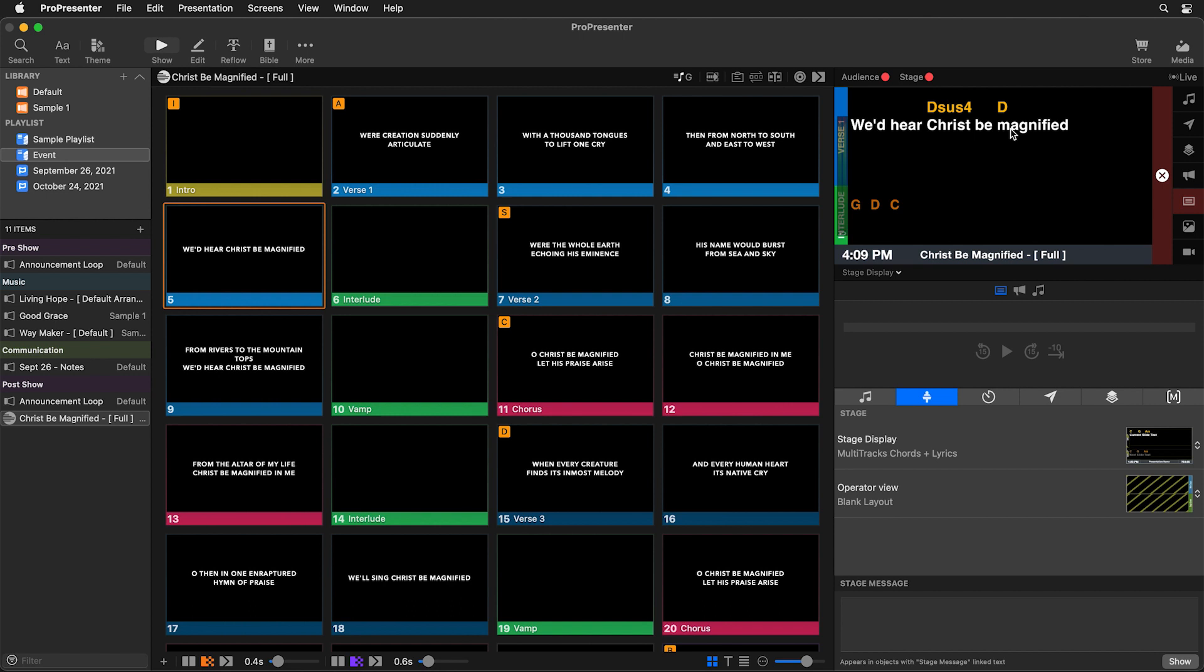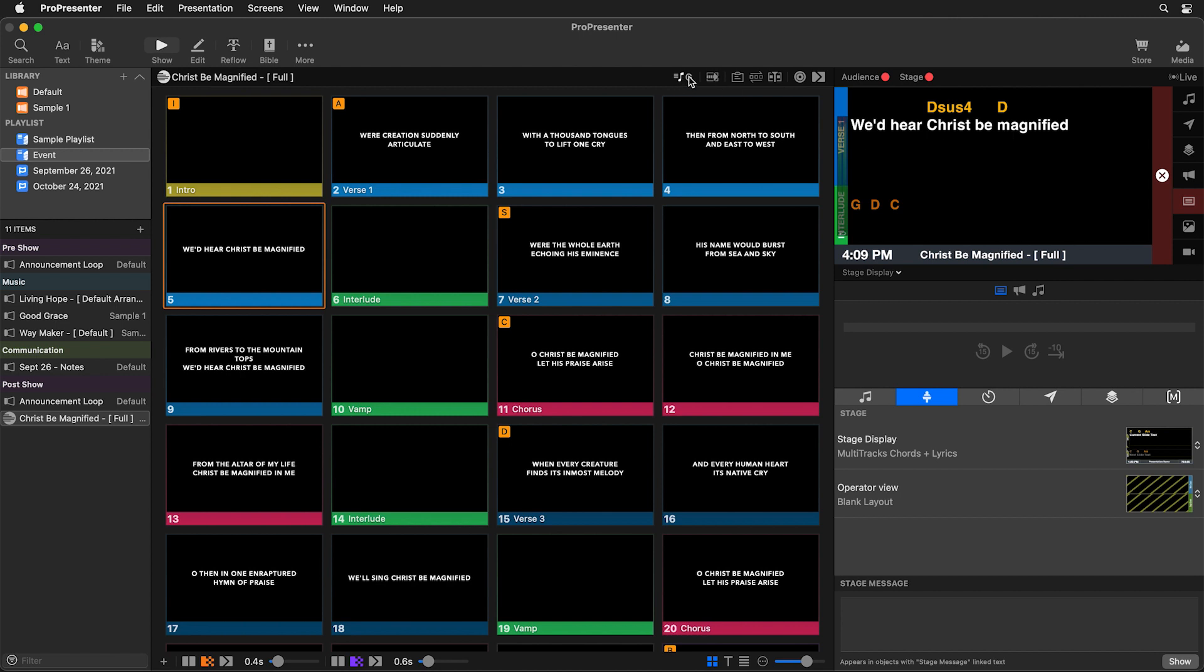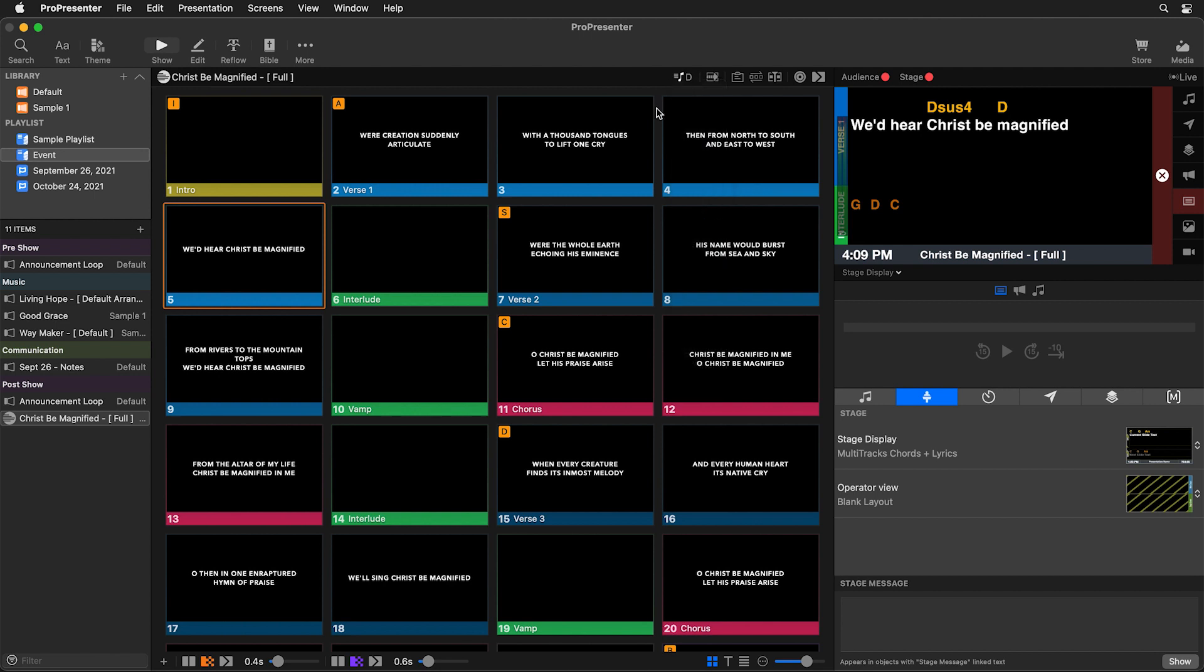Now if you want to make a change one week to the next from which key you're playing this in you can easily change that. We can just click on the key here at the top and we can go and change that. So maybe we're going to do this in a female key which would maybe be like the key of D for a female lead.